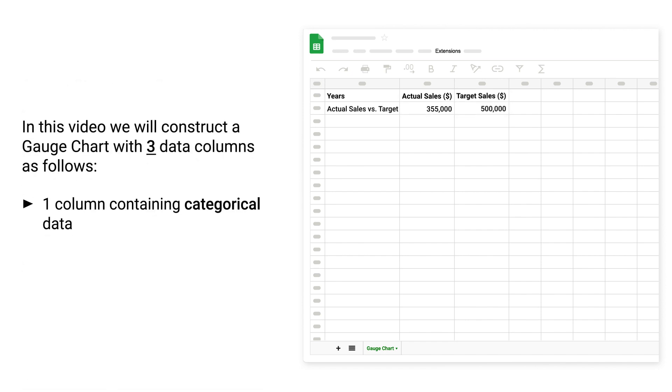In this video, we will construct a gauge chart with three data columns as follows: one column containing categorical data, two columns containing numerical data.